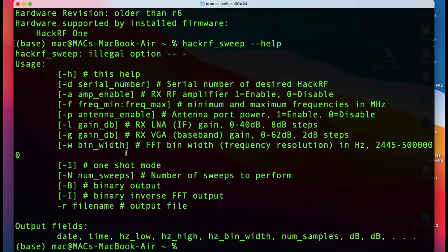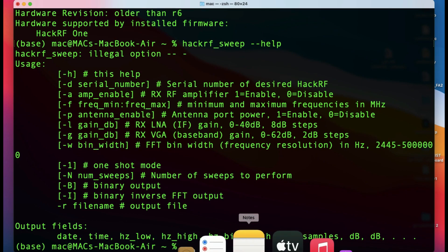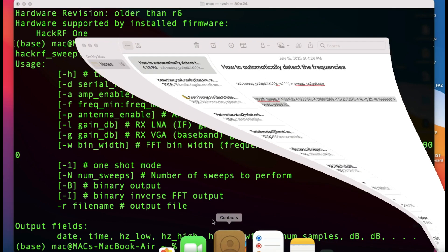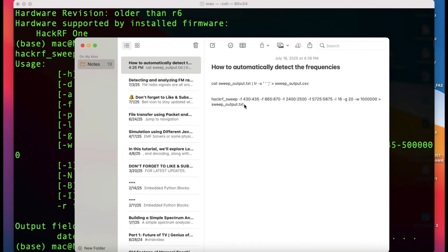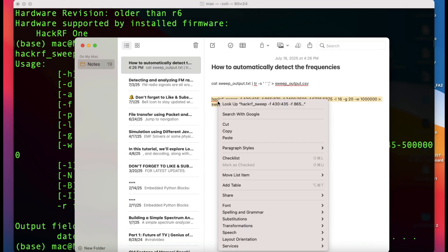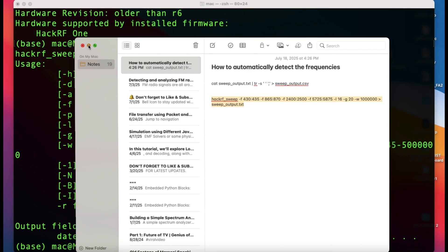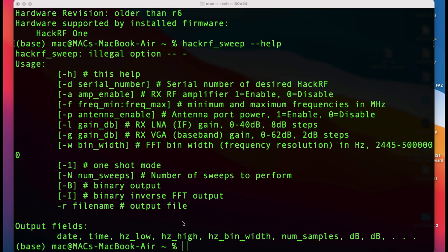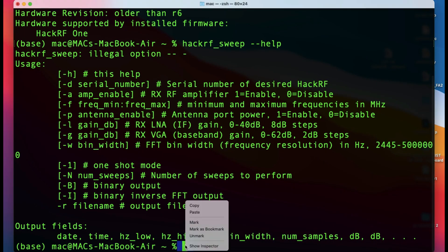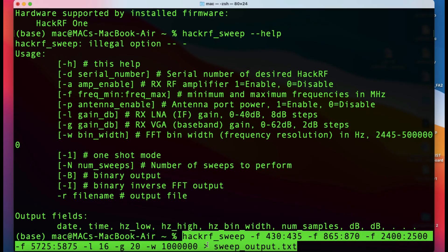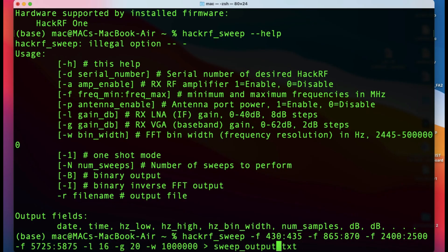I'll walk you through that script. In order to detect this automatically, I have actually copied this script. Let me paste this. I will also leave this script in the description. Now when you look at this, you're invoking a tool called hackrf_sweep.